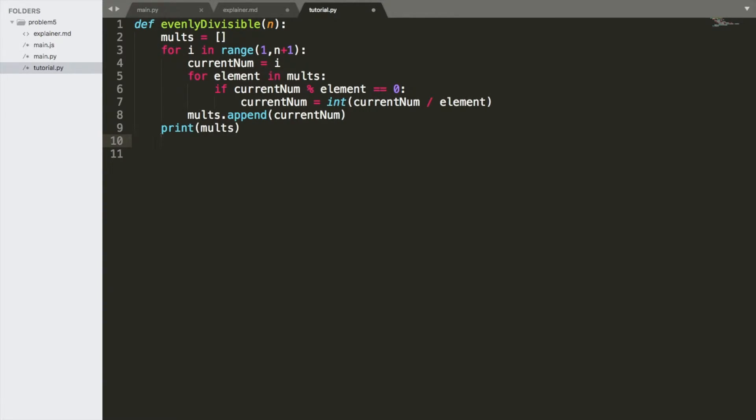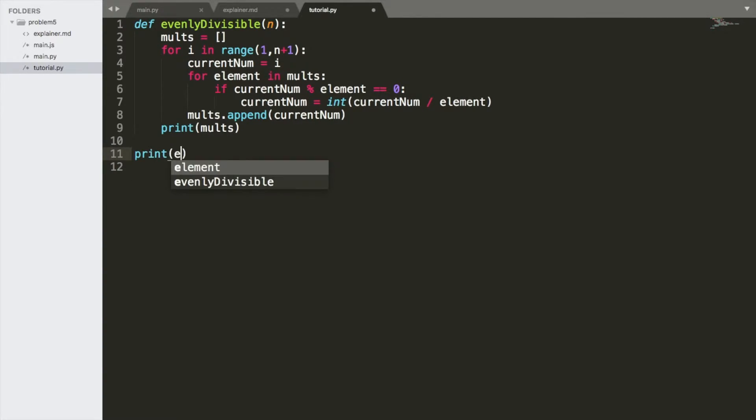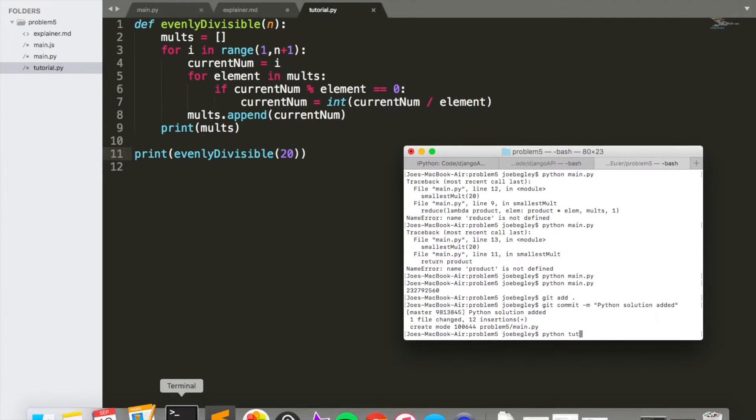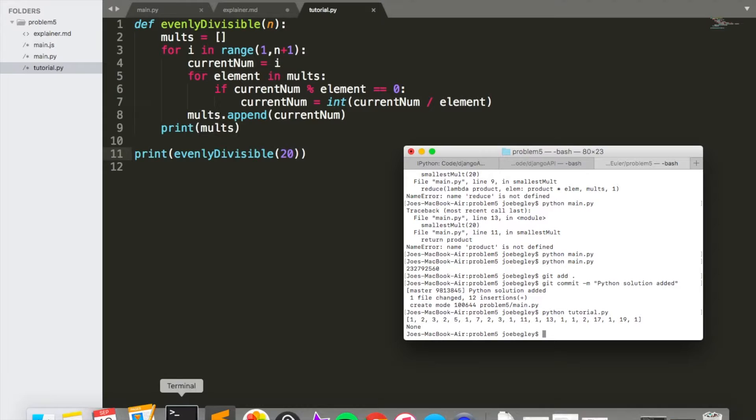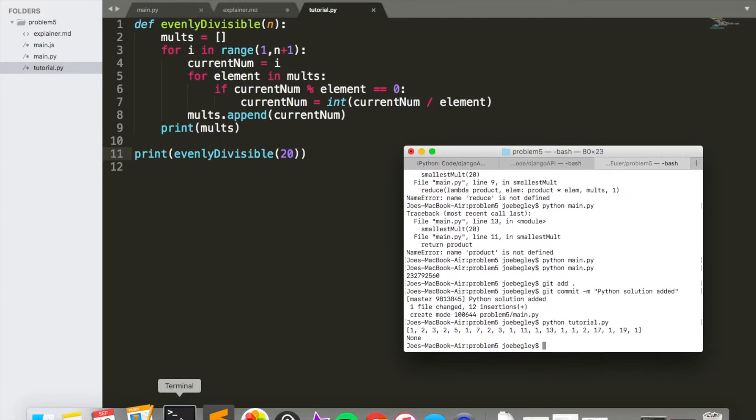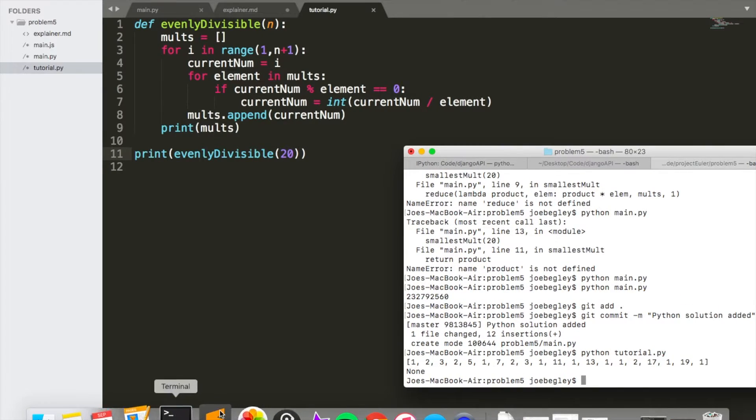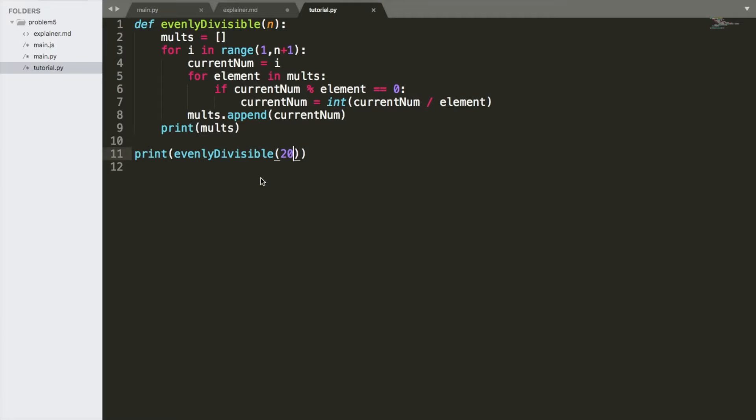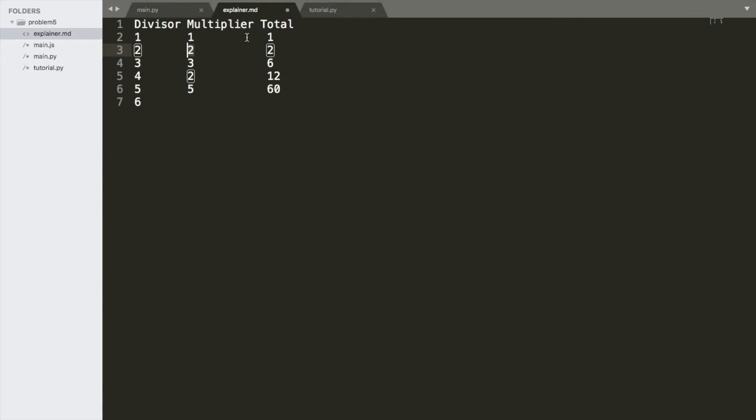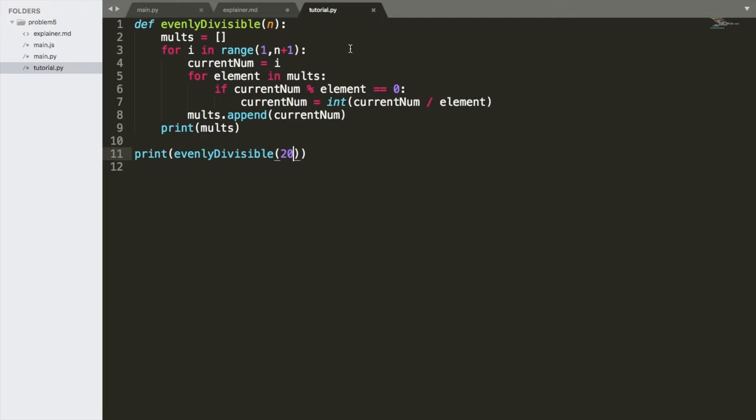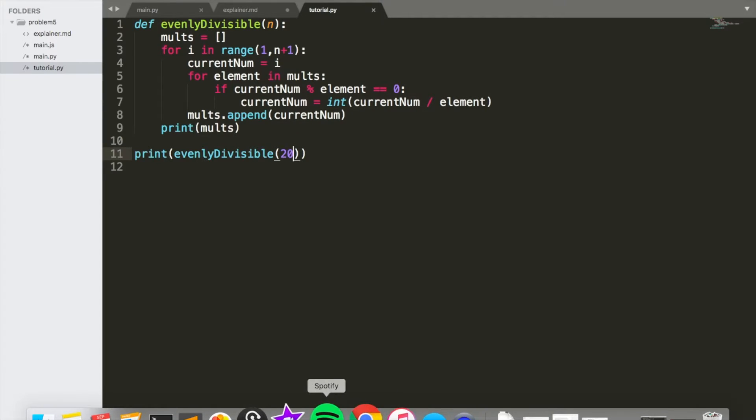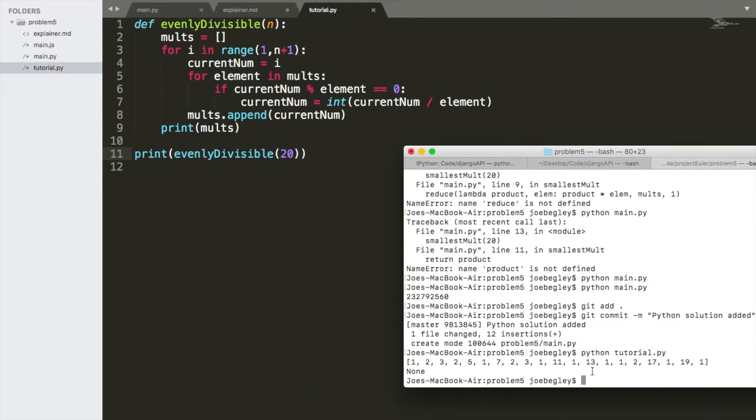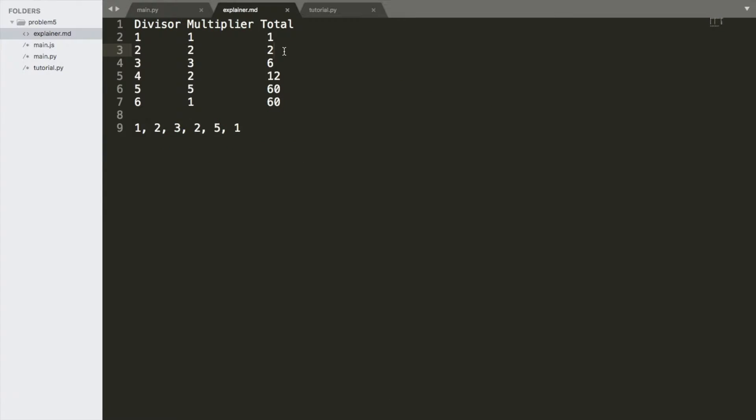Okay. And then we are going to go ahead and we're going to call it evenly divisible 20. Tutorial.py. And you'll see it did exactly what we expected. Look at these numbers. It made a list. Oh, that's not it.